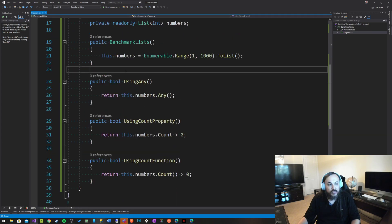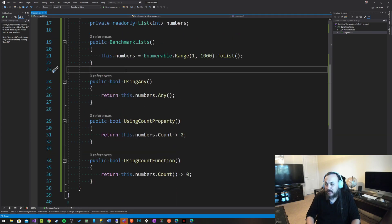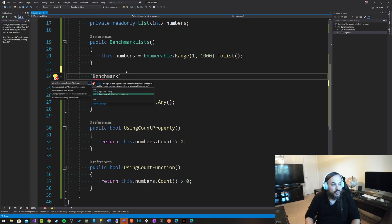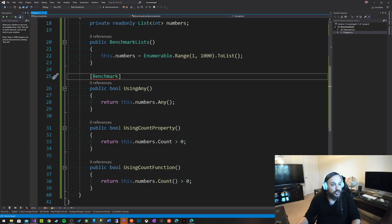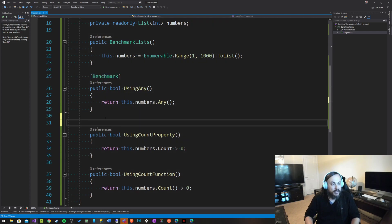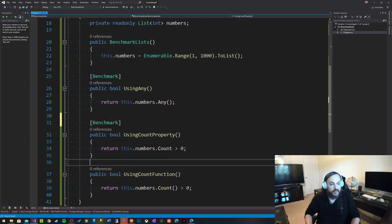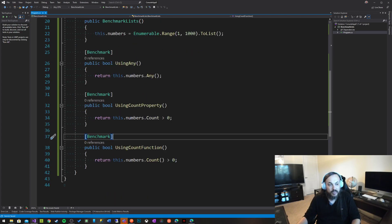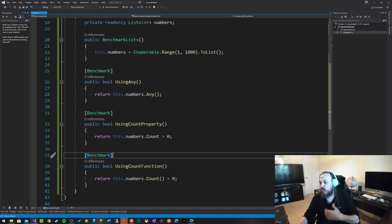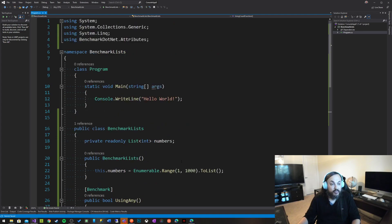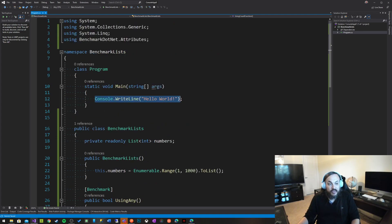I have BenchmarkDotNet right here. Now all I have to do is just mark these functions that I've created with the keyword benchmark like that. I'm just going to do control period. So that's one. I want to benchmark this method and I want to benchmark this method. So I have three methods that do almost exactly the same functionality. I want to know which one of them is more performant, which one of them actually has better performance. Now let's run the stuff.